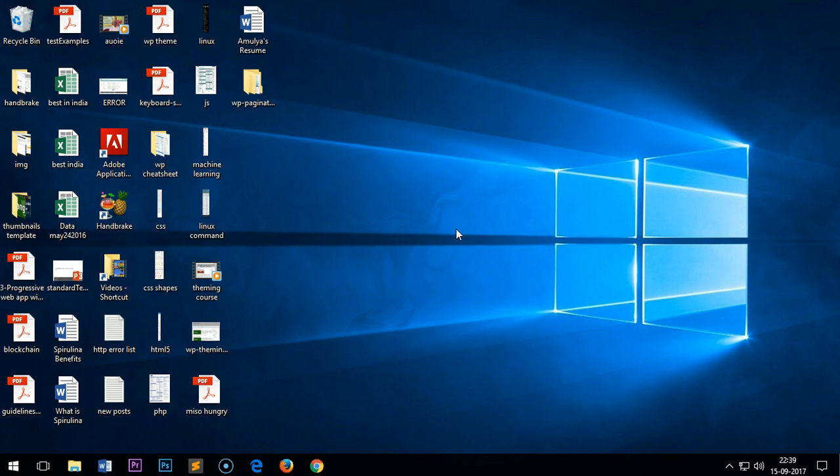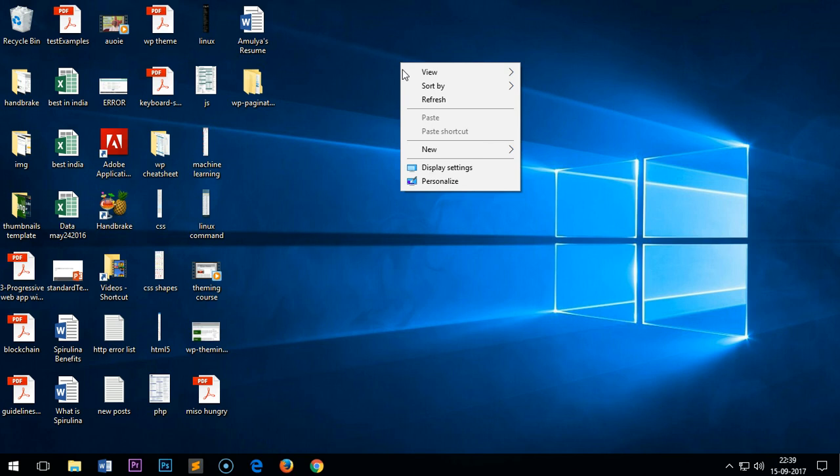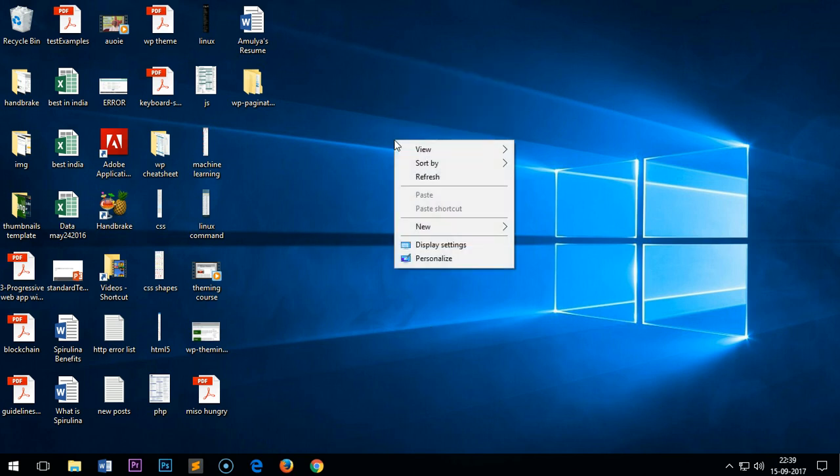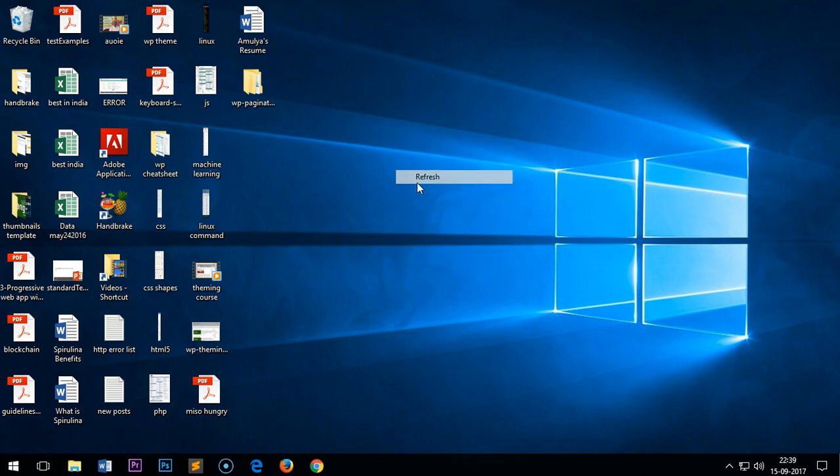Hello YouTube, my name is Amuly and in this video I'm going to show you how to get your Internet Explorer back on your system, how to download or install Internet Explorer on Windows 10.